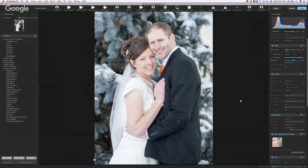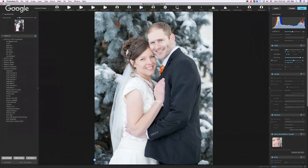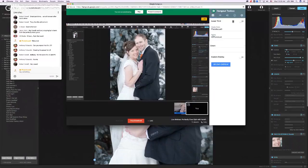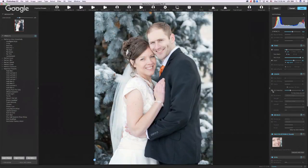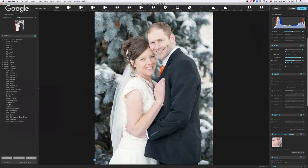There are tint problems because the couple is standing in the shade on a sunny day — the light falling on them is coming from the blue sky, giving them some blue tint. That white in the background is actual snow. Hitting the tint correction button does a great job conquering the tint problem. It warms things up without turning everything orange like white balance adjustments in Lightroom would.